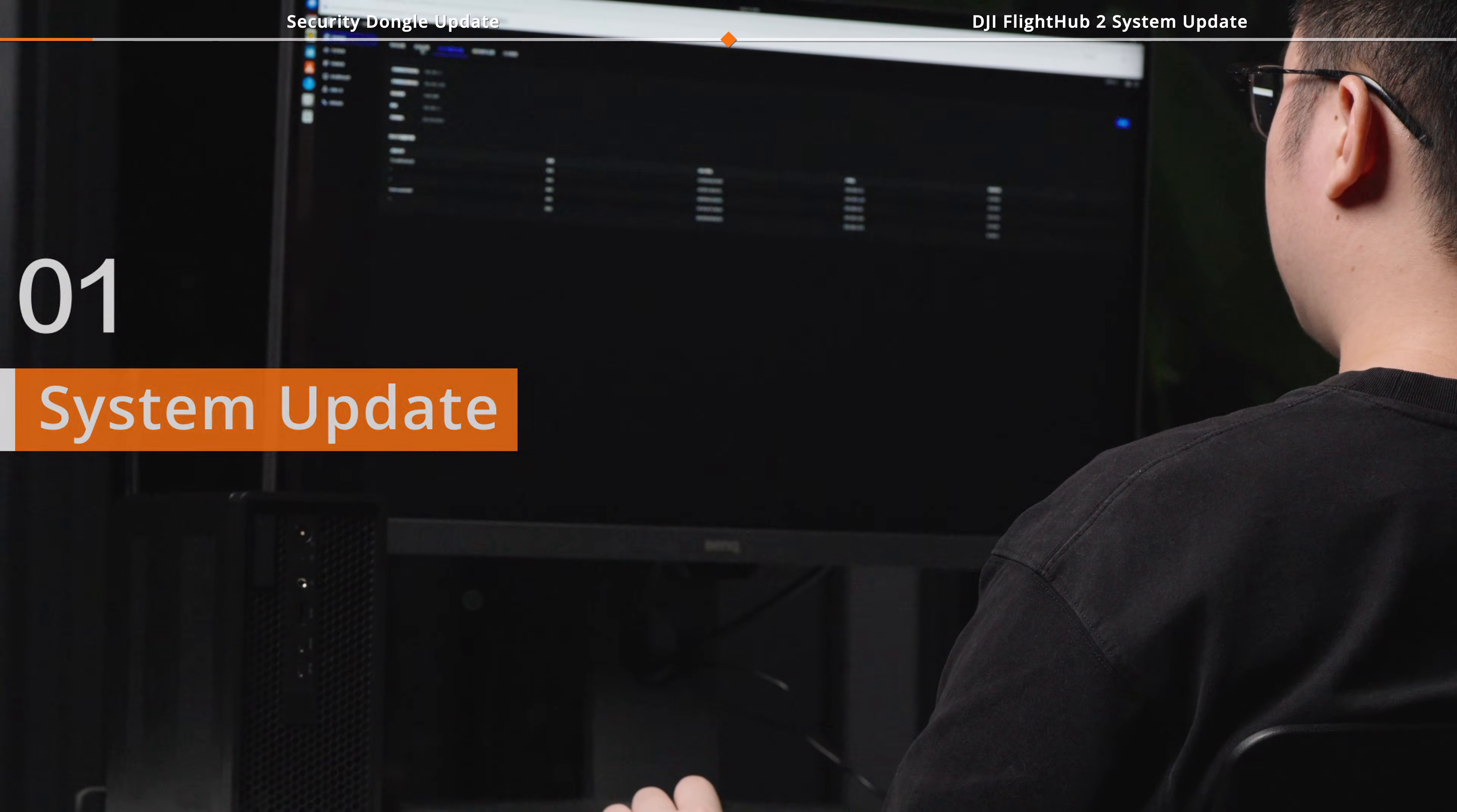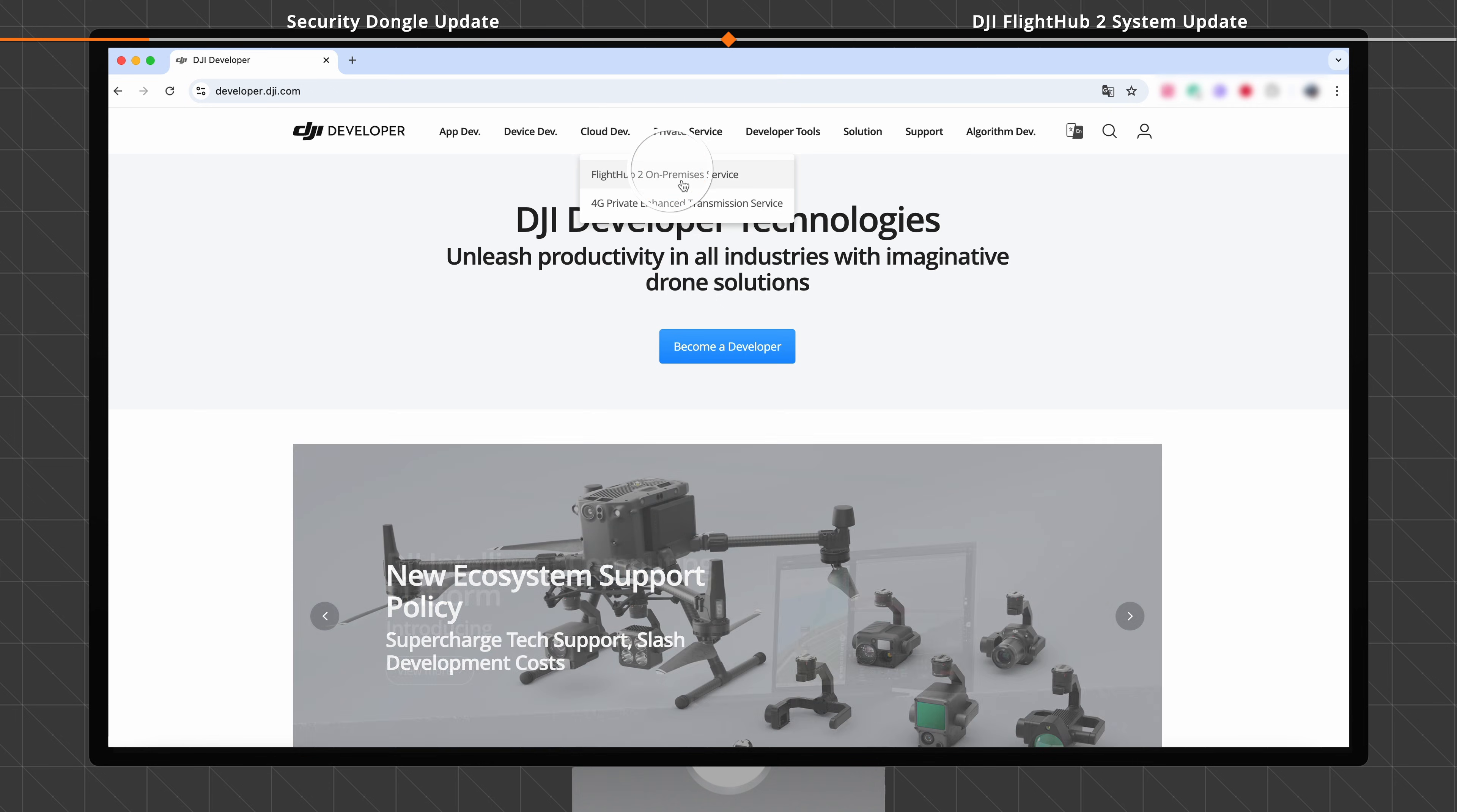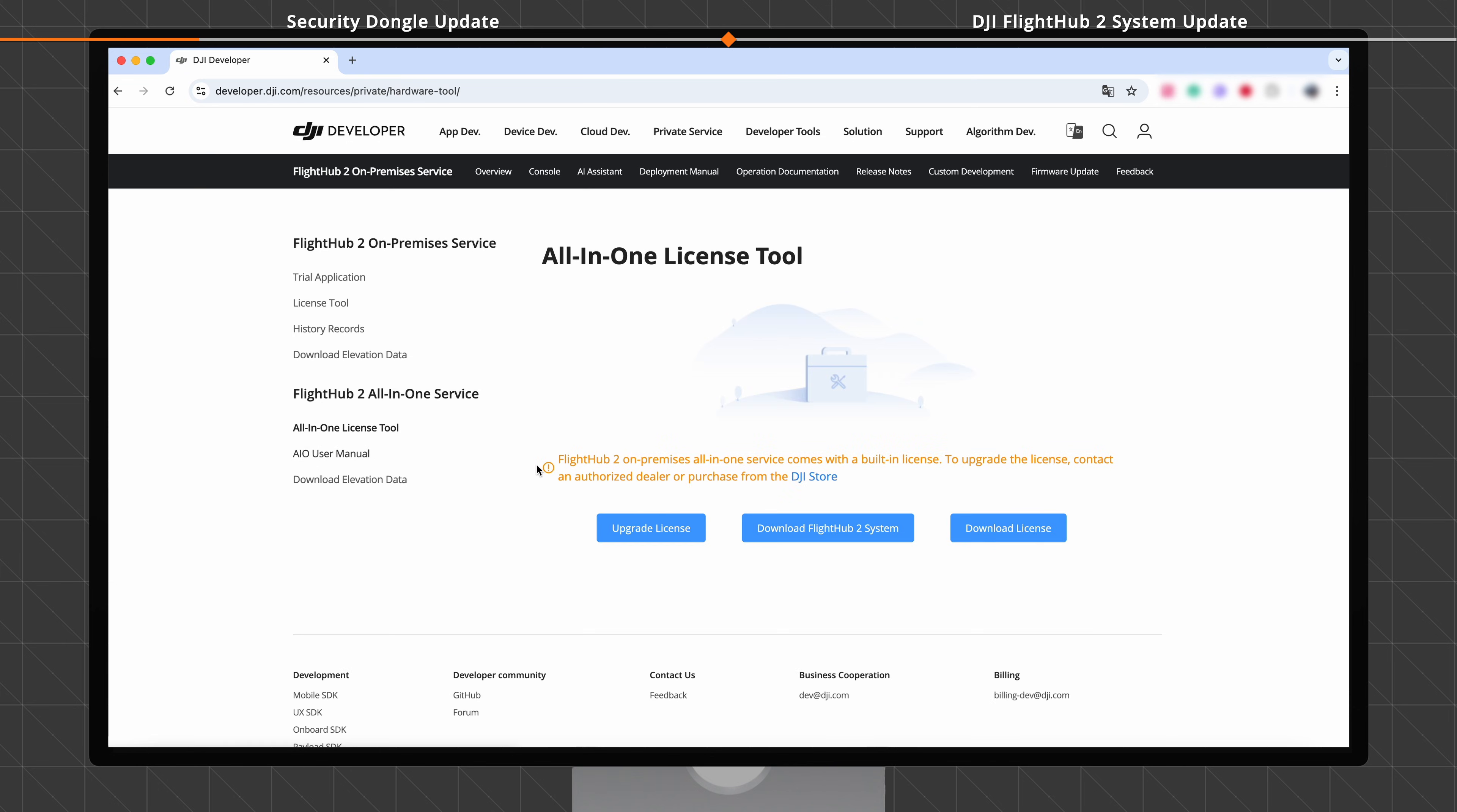On a computer with internet access, visit the DJI developer platform. Select Private Service, FlightHub 2 On-Premises Service, Console, All-in-One License Tool. Click Upgrade License.